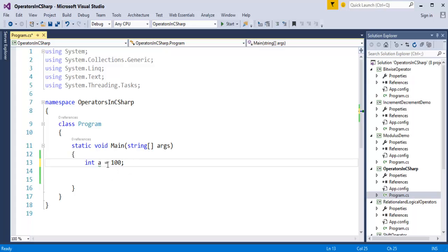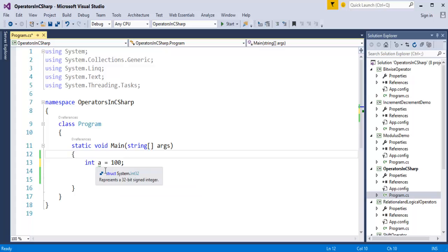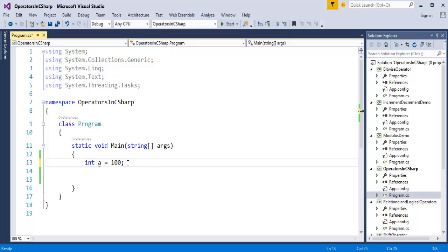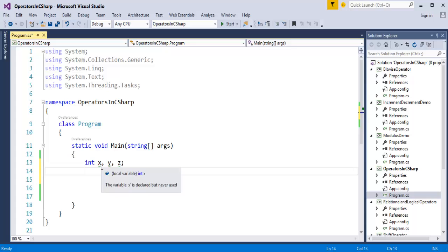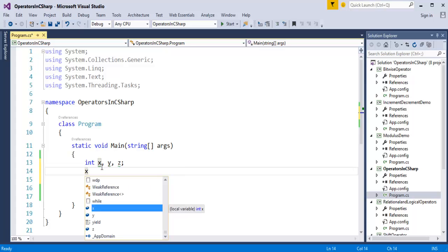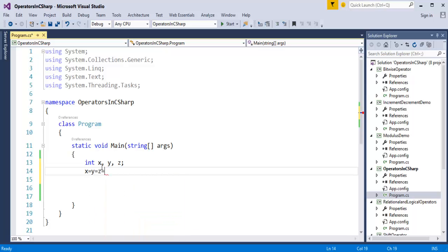As in C# the assignment operator is the single equals sign, the advantage is you can store a value to a variable. Now I have variables x, y, z, and I want to store the same value to all of them, so I use the chain assignment: x = y = z = 100. This sets all variables to a common value of 100.